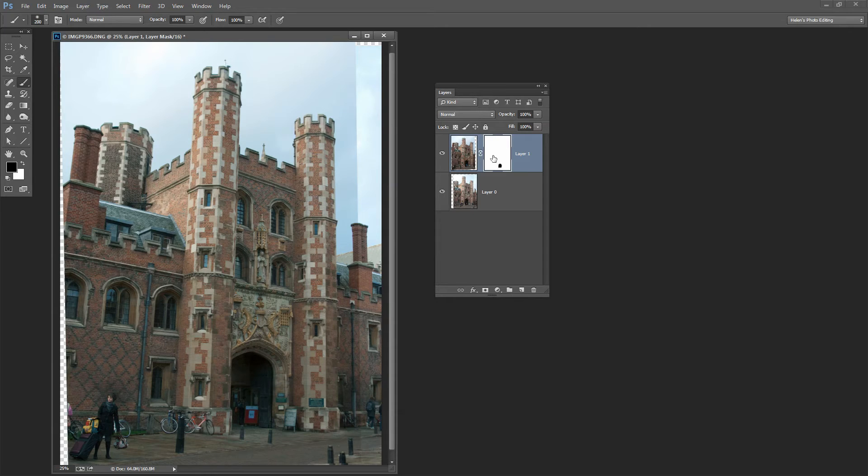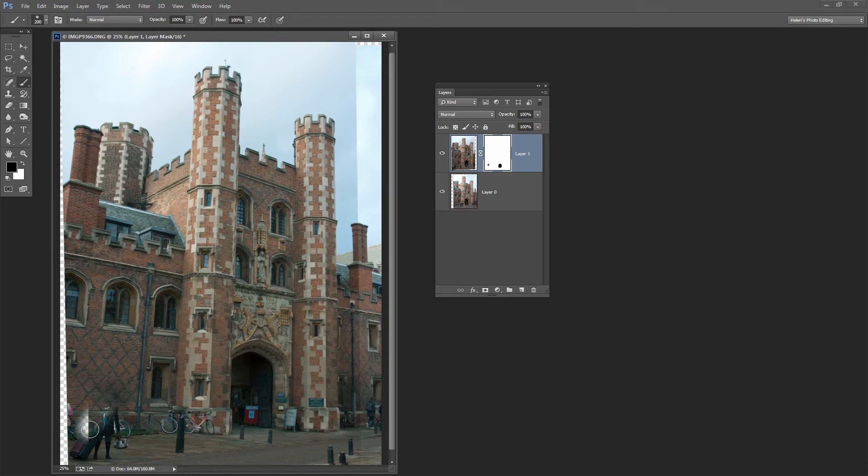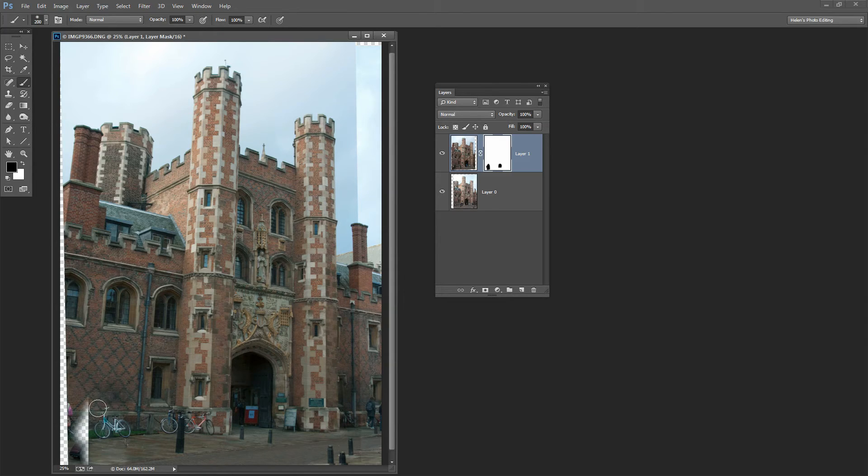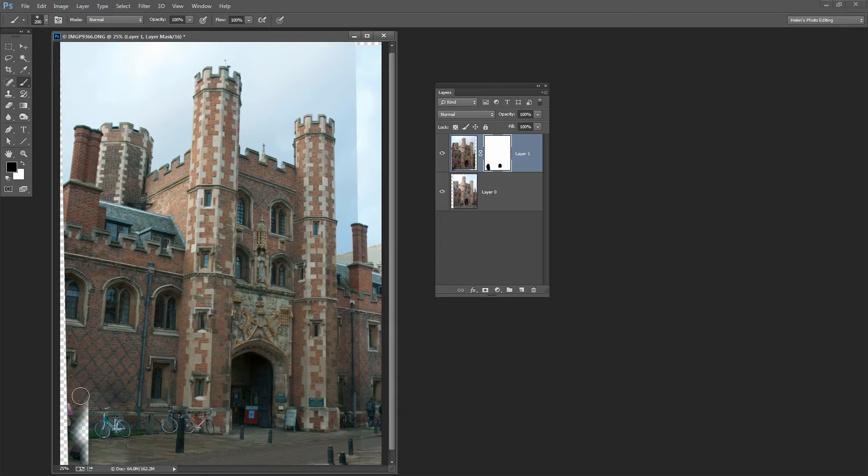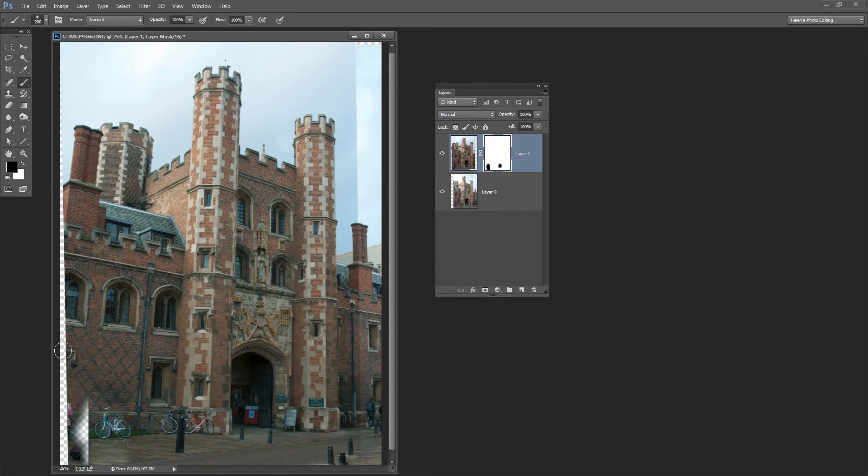Again making sure that this layer mask thumbnail is selected, I'm going to just paint out this tourist. You can see here as I paint out the tourist, I'm coming into a problem where there wasn't any image on the second layer. This image is a little bit smaller than the other one.